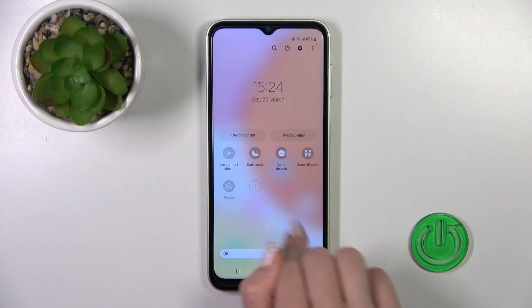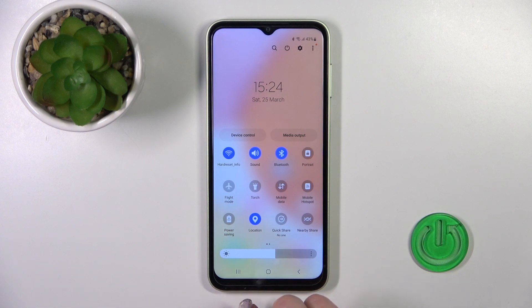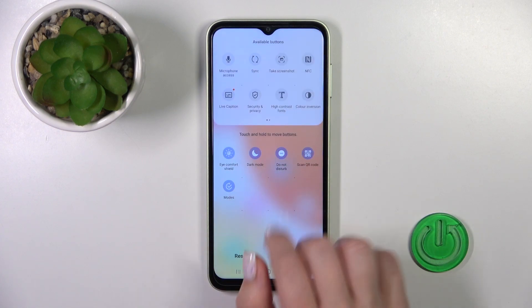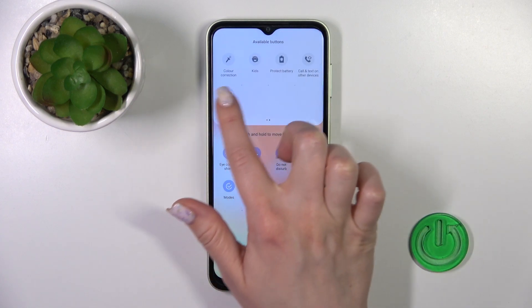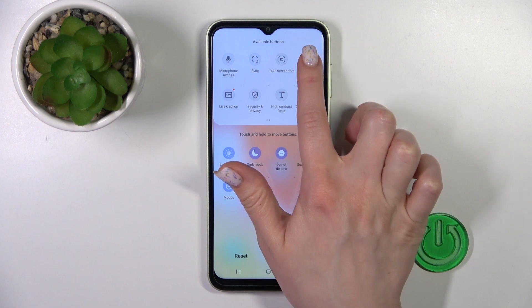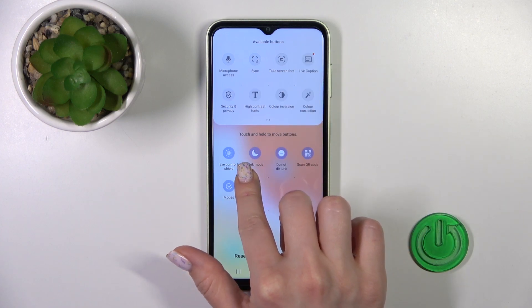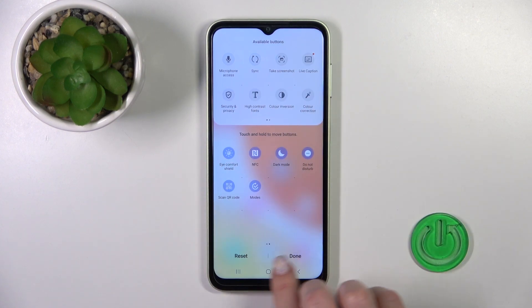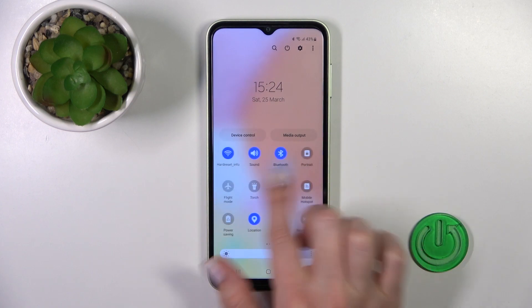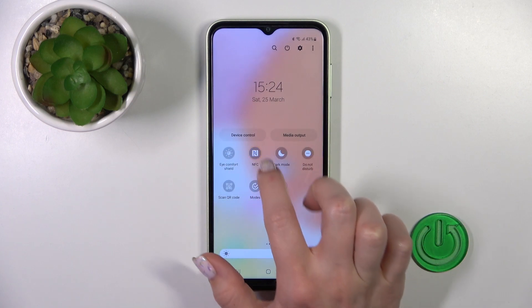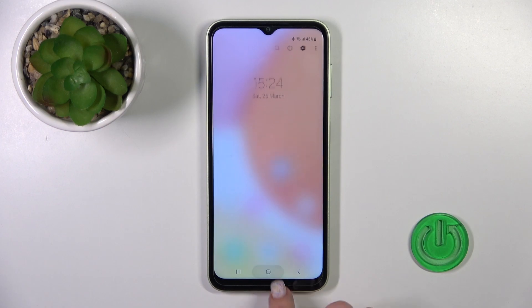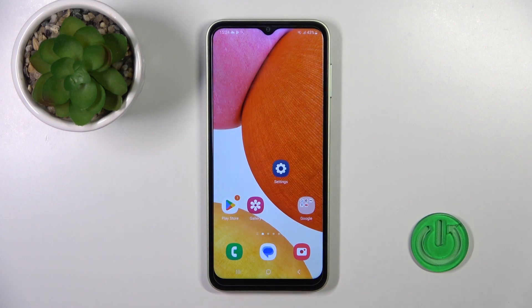There's one more way to do this: open the notification panel shortcuts and find the NFC icon. If you don't see it, tap the plus icon, find NFC, hold and drag it down to the shortcuts area, then tap Done. Now you can toggle NFC directly from this panel.